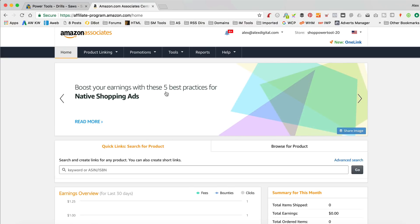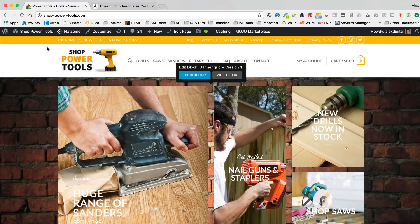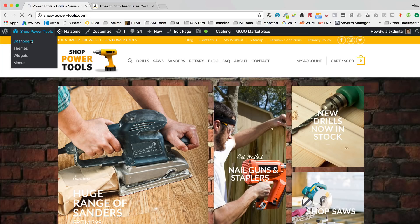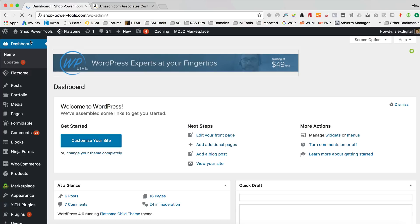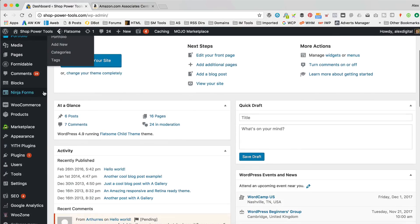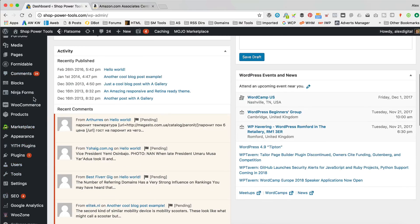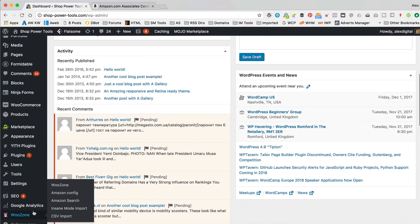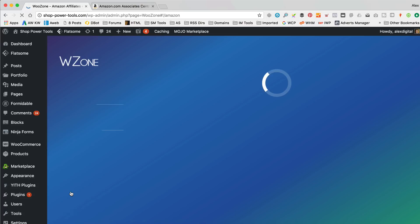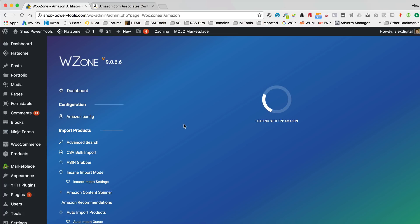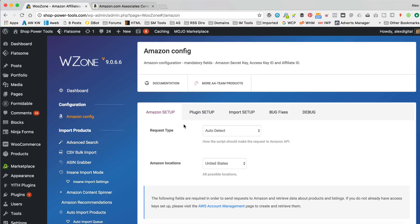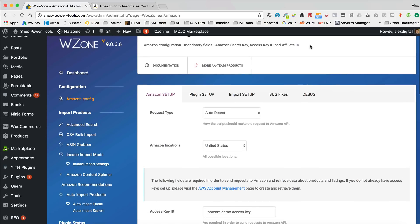So, I'm gonna leave that in that tab right there and let's go back into Shop Power Tools and let's go into WooZone and just fill in the keys and stuff like that and see if we can get that working. So, I've logged in, as you can see, and I'm gonna go into WooZone, Amazon Config.